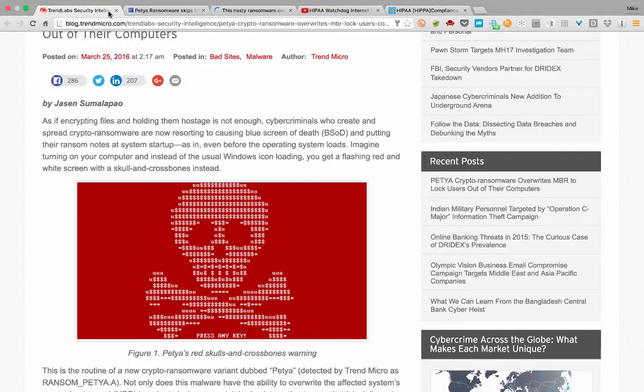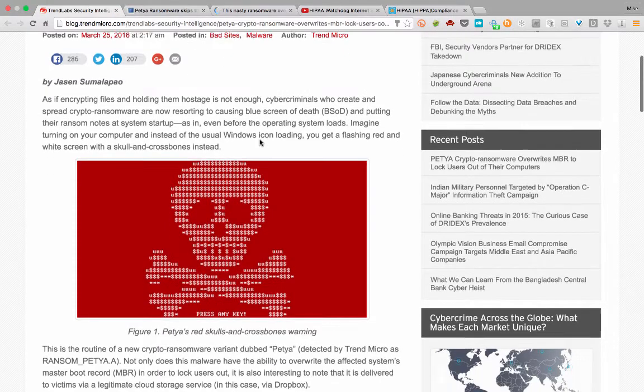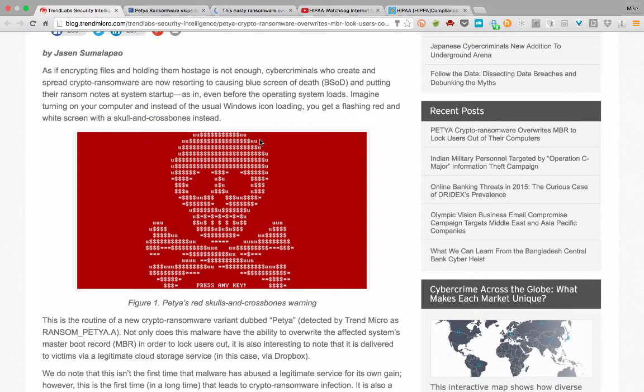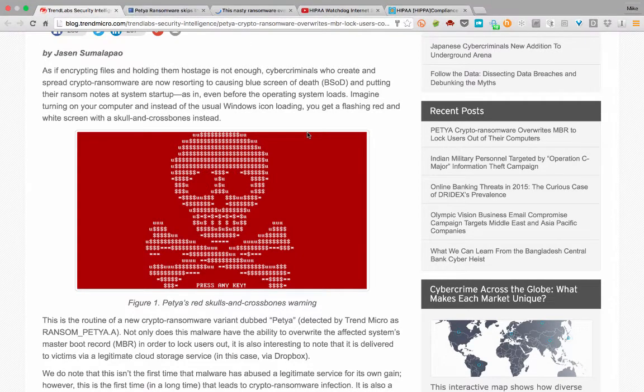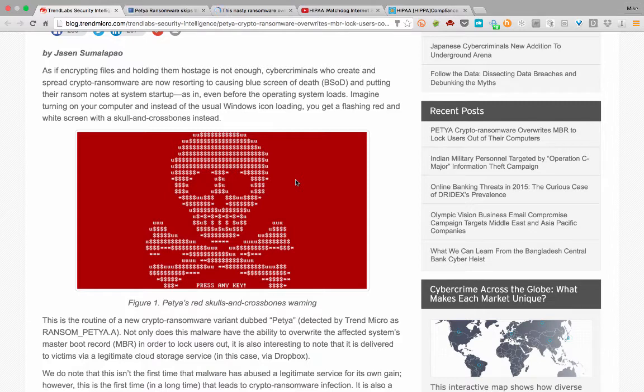It is called Petya, and this is one of the screens that you might see. I first read about this today, March 28th, about this new version that actually runs more efficiently and uses a different type of delivery system.